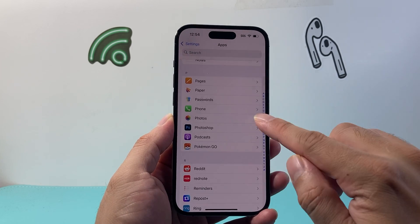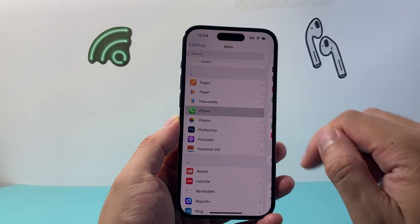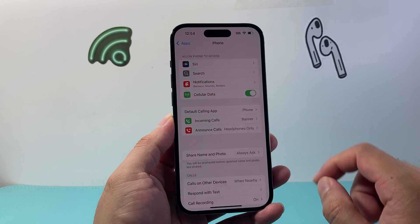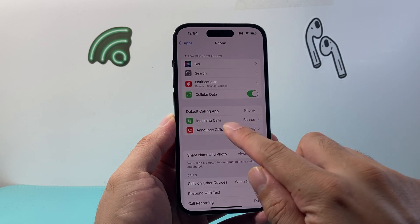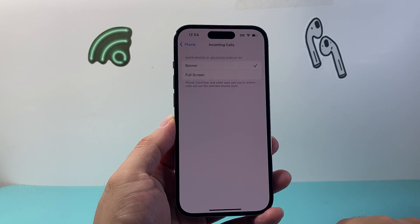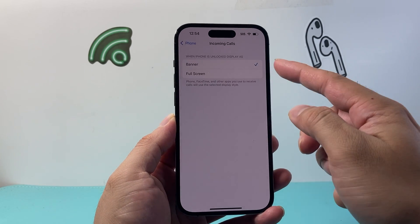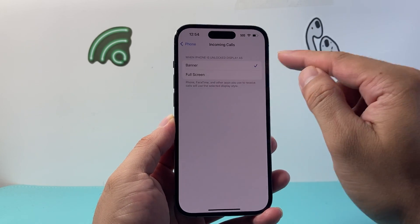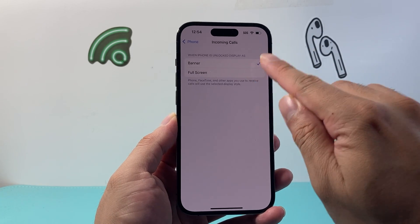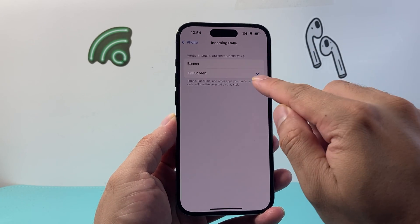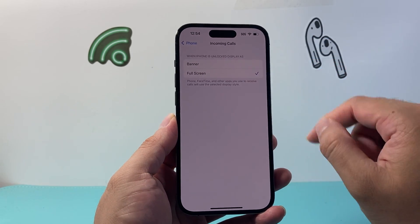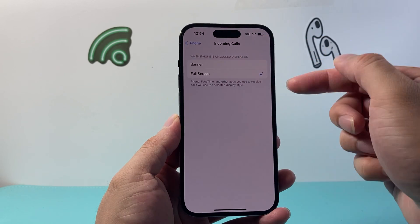Find the Phone app right here, and under it go to Incoming Calls. By default you might see it's set to Banner, which displays a banner at the top. If you want the full screen, select the full screen option — this will enable full screen mode.